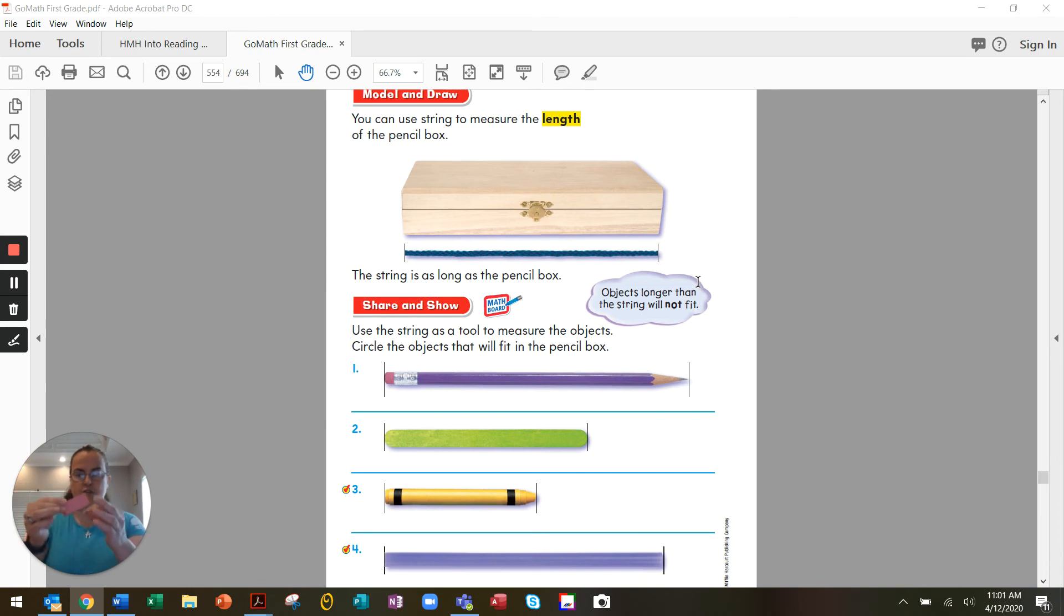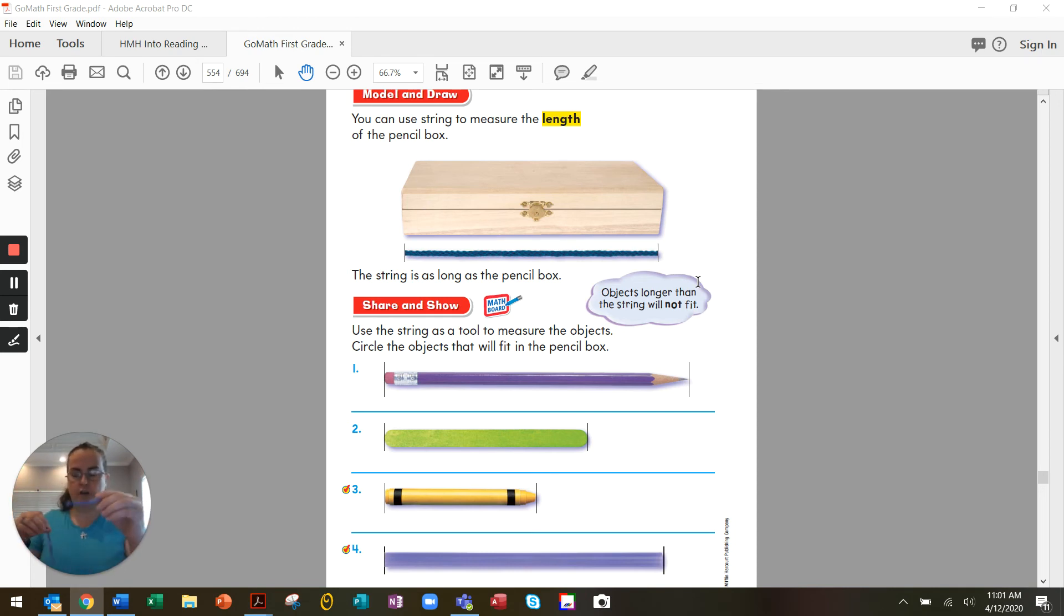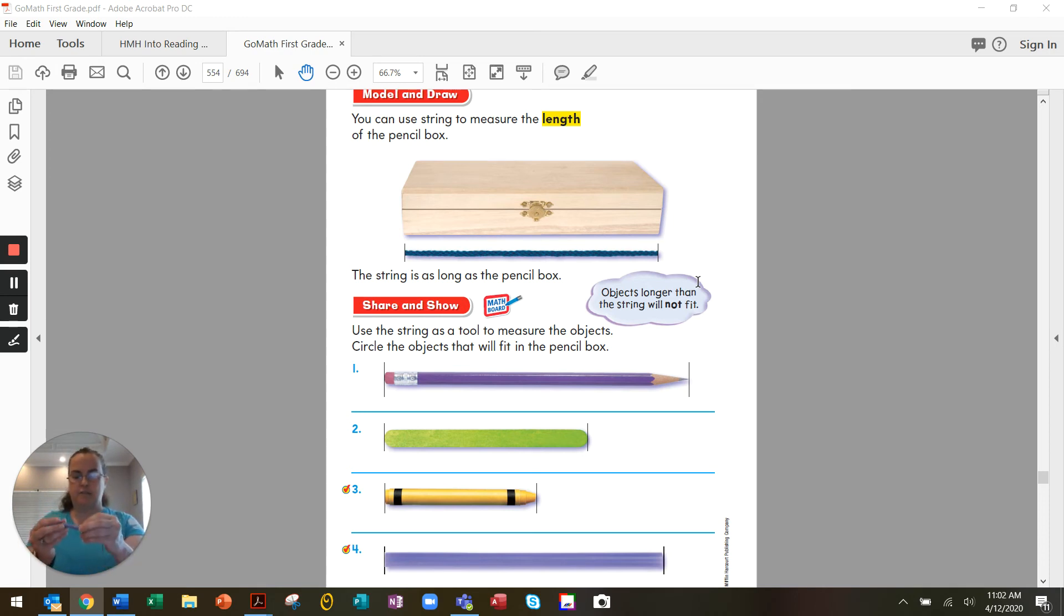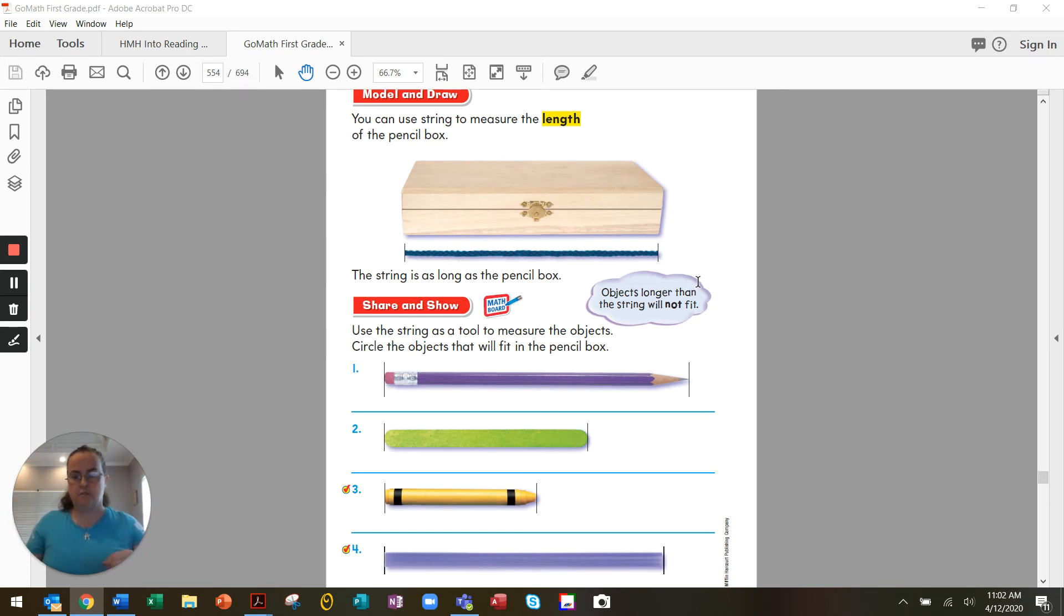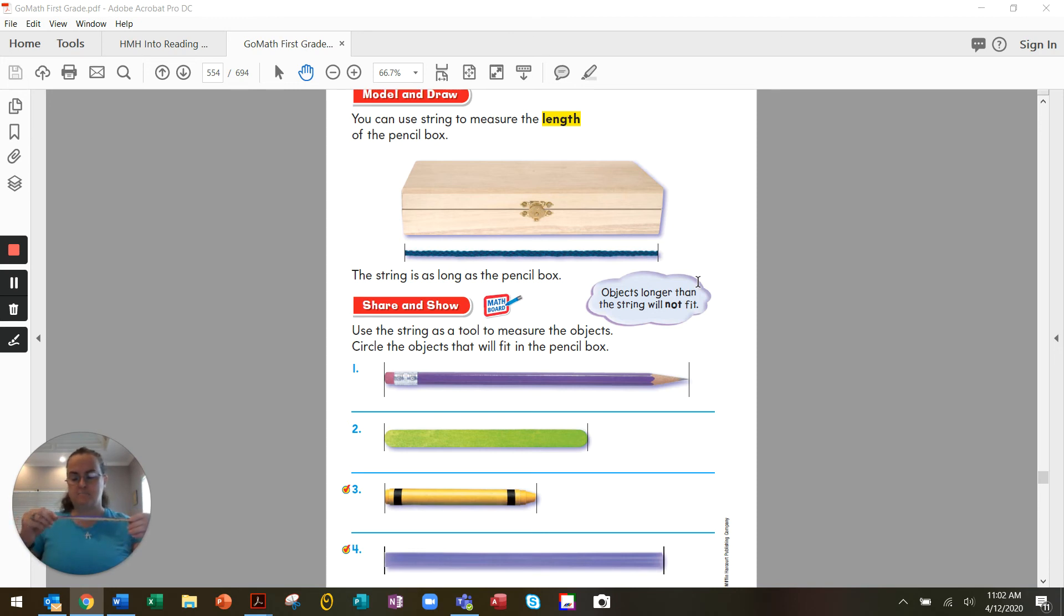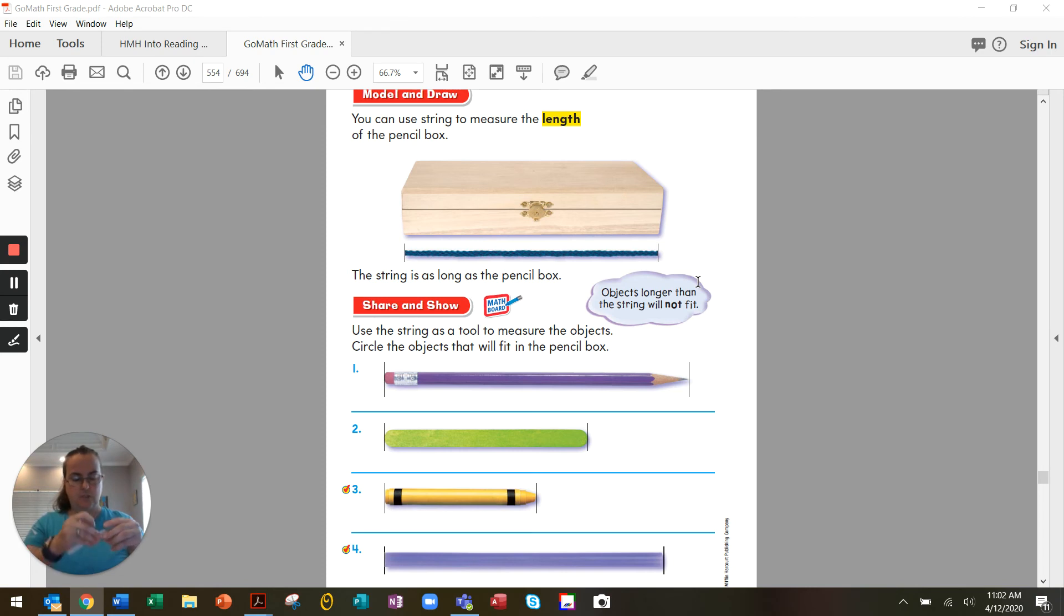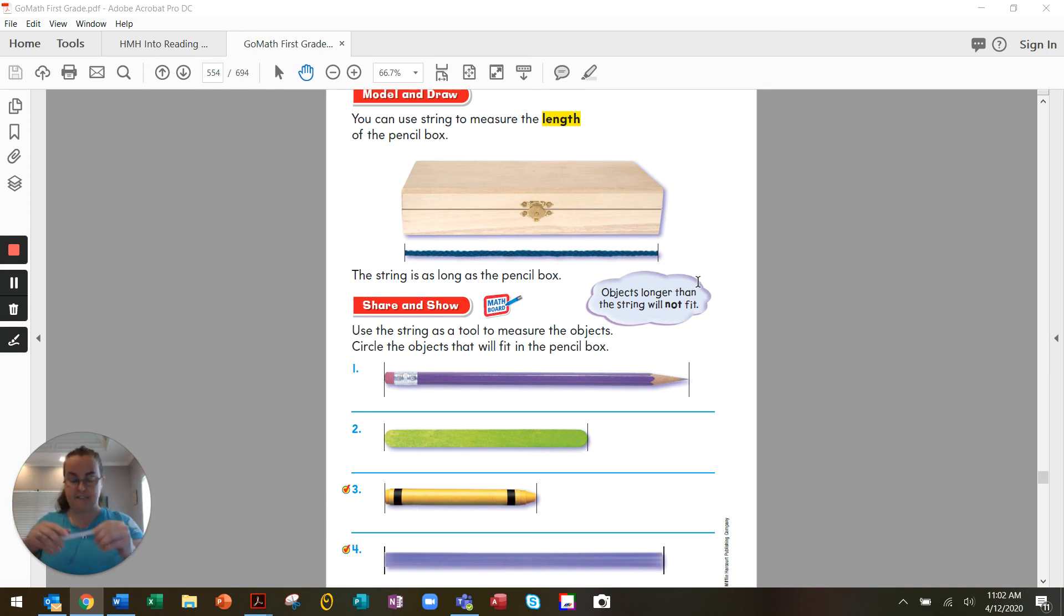What about an eraser? Will this eraser fit? Yes, the eraser will fit in our pencil box. What about our crayons? Will our crayon fit in our pencil box? Yep, the crayon will. It's plenty small enough. Then it asks for a straw. I don't have a straw. I have a chopstick. Will my chopstick fit in the pencil box? No, my chopstick's too big for the pencil box. What about a popsicle stick? Can this popsicle stick fit in a pencil box? Yes, it can.